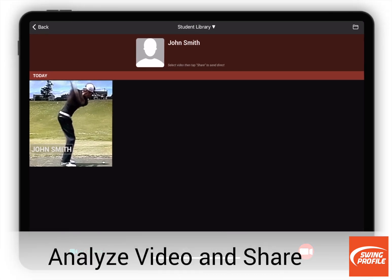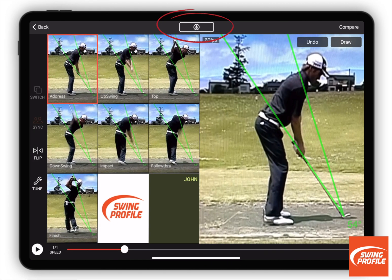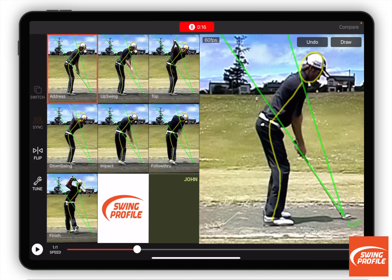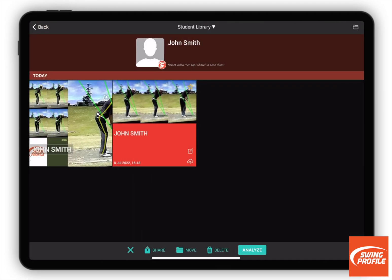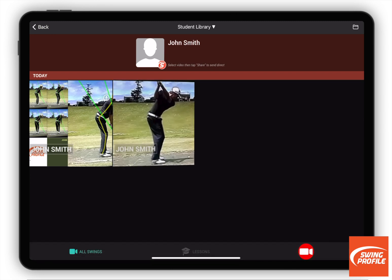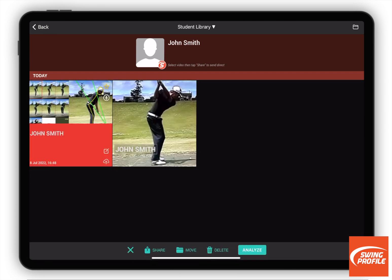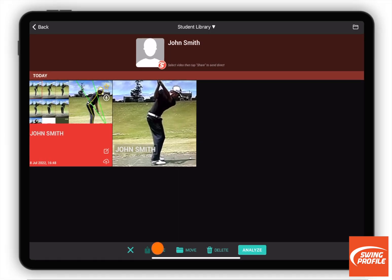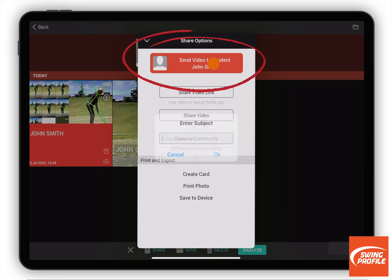Now let's do a quick voiceover analysis of the video. To share the voiceover with a connected student, simply select the video, tap on Share and choose Direct Send.